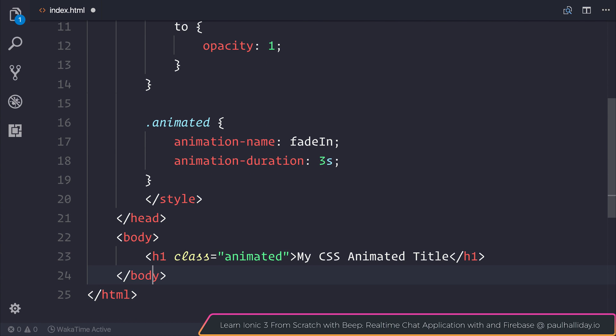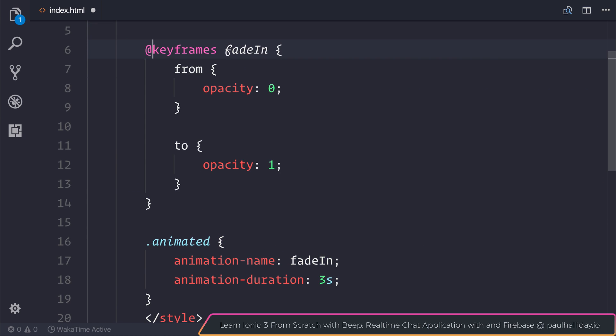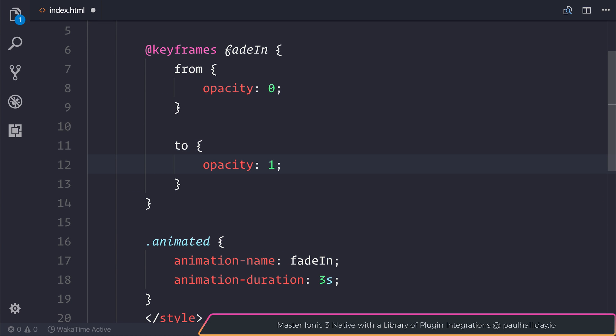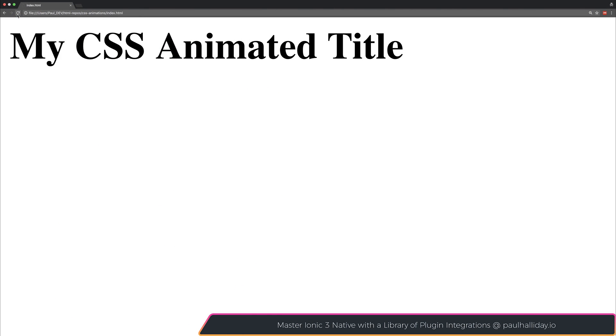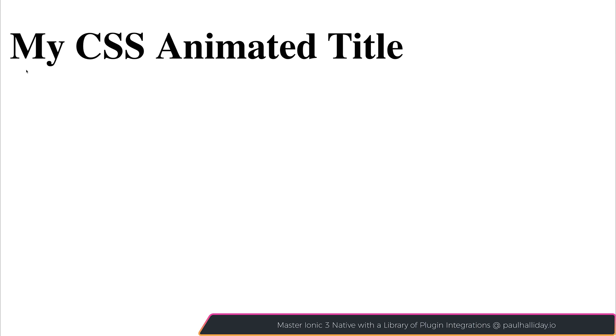If we refresh our webpage, we can see that it fades in from 0 to 1 over that 3 second duration.